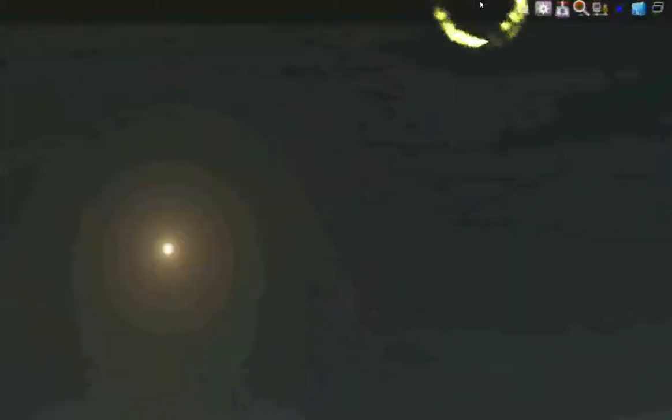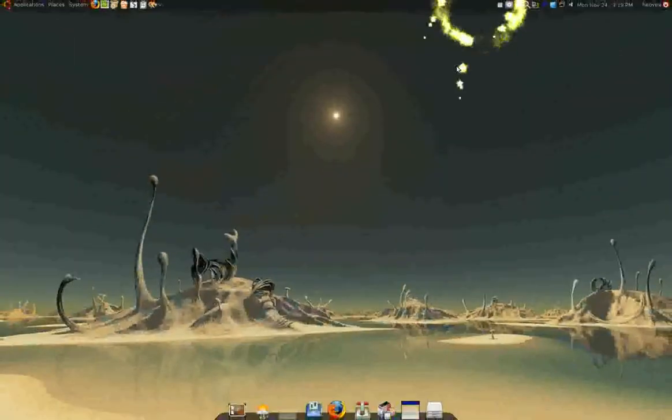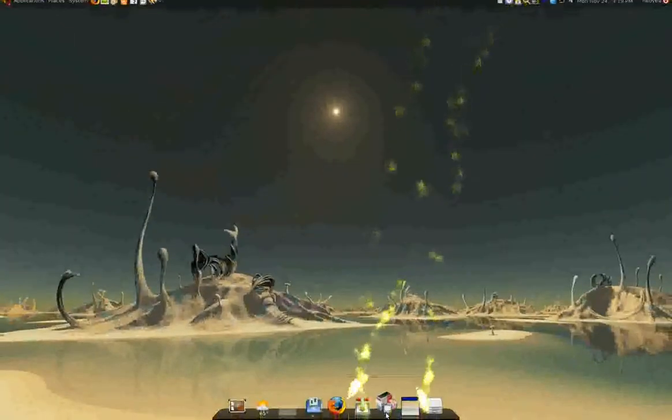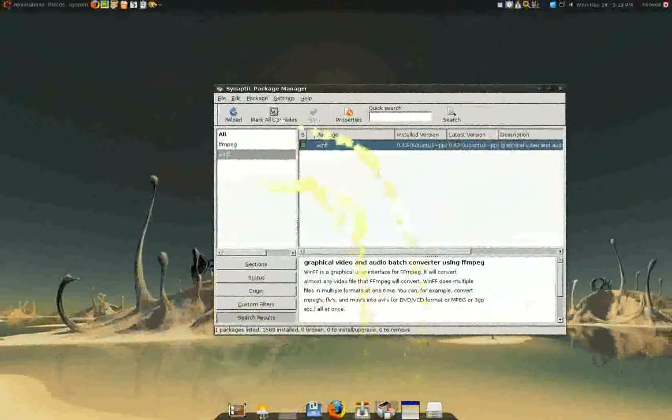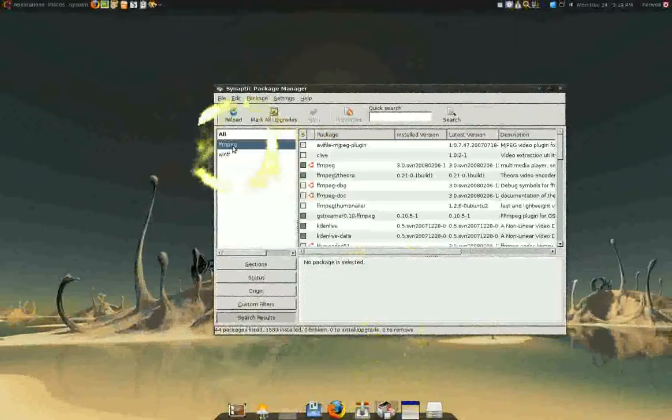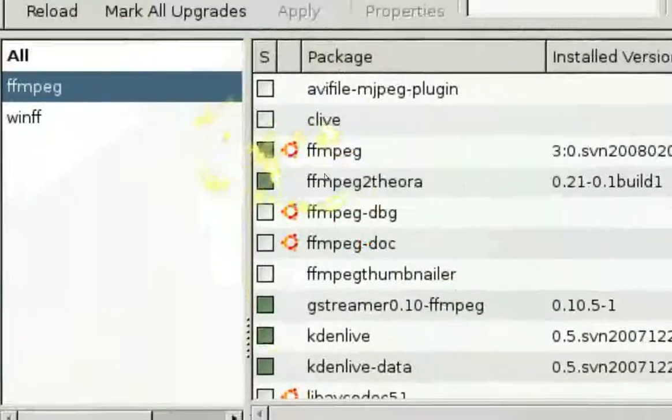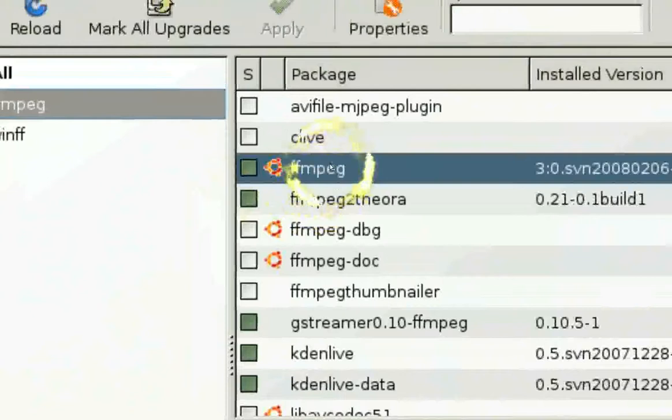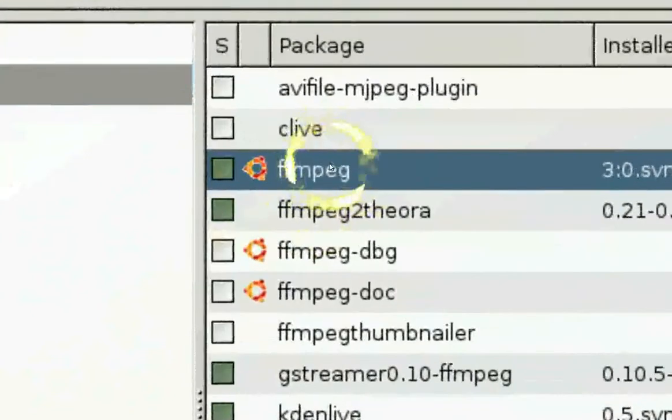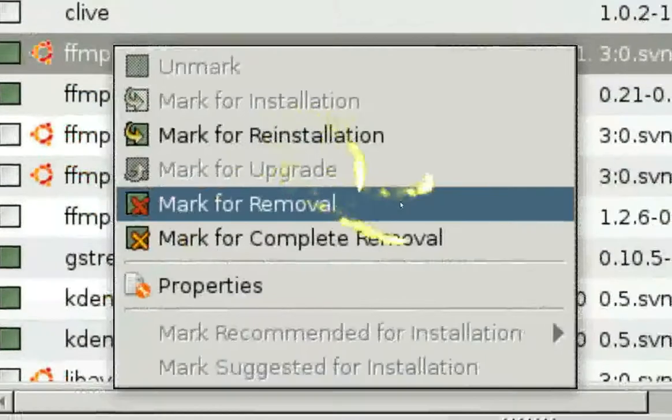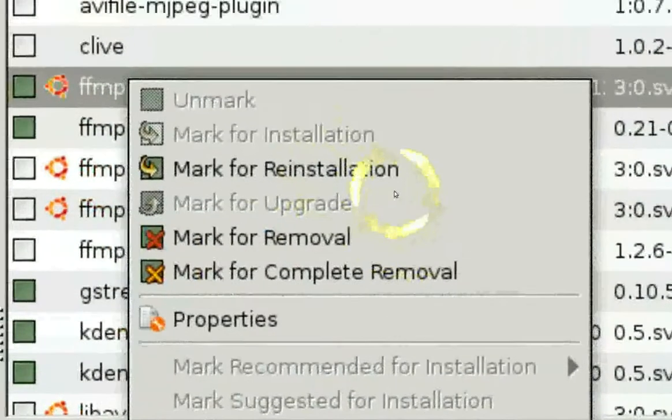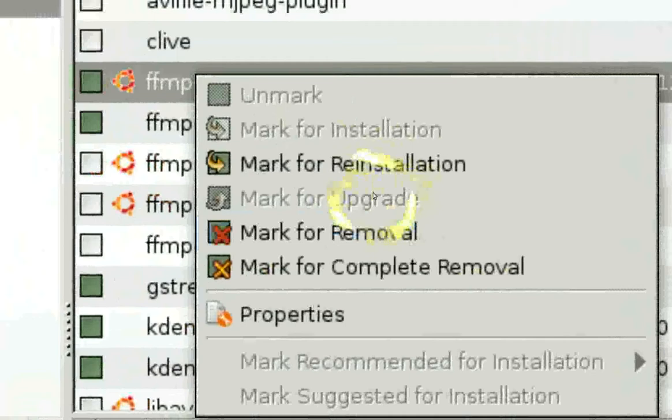But if it doesn't pop up, you can always go to your Synaptic Package Manager and search for FFmpeg. This package. And you're going to right-click on it. And it should say mark for upgrade if it's available.